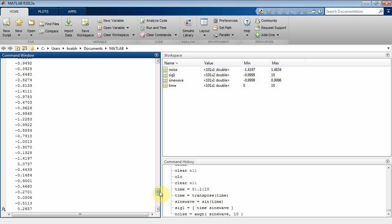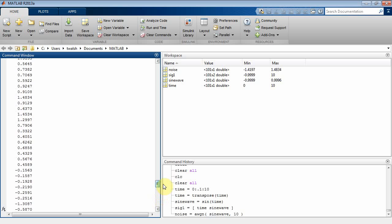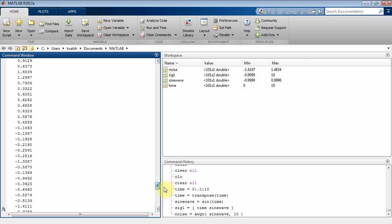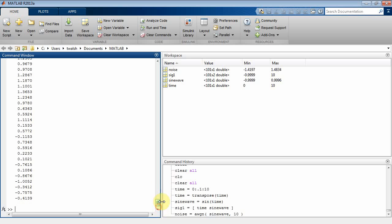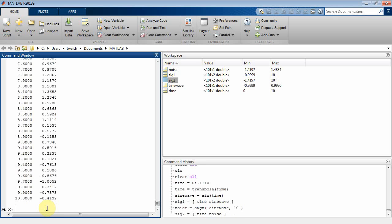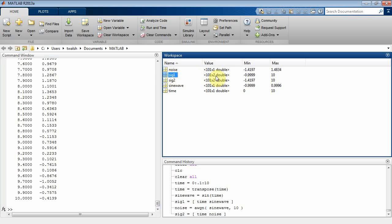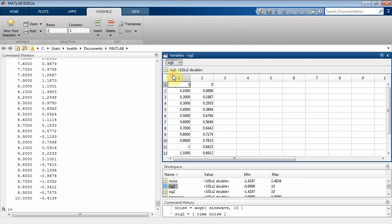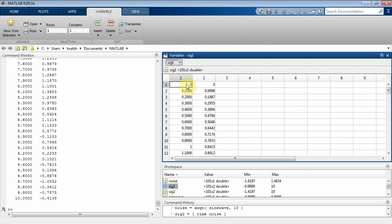There's my noise signal. Notice it's positive and negative and all over the place. But once again, it's an n by 1. I've got to create another signal, signal 2, where we concatenate those with the time base. There's the time and the noise. Now I've got SIG1, which is n by 2, and SIG2, which is n by 2. If I double-click on SIG1, the first column is my time base, the second column is my actual sine wave.